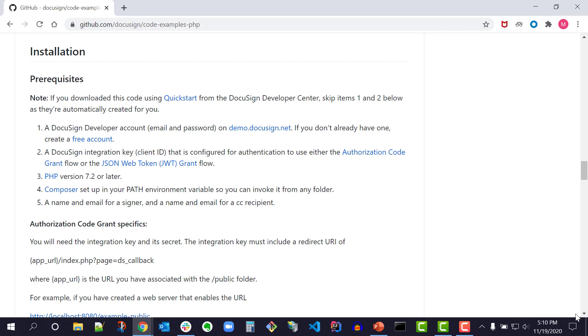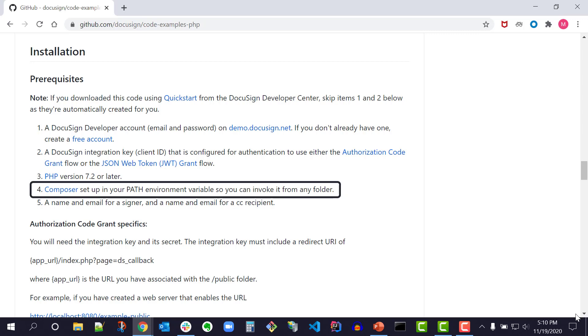In order to install and run the PHP launcher, I'll need PHP version 7.2 or later. Note that PHP version 7.2 or later is included with the XAMPP download if you're using the Apache web server. I'll also need composer setup in my path environment variable so I can invoke it from any folder. I can follow the links to download the applications.